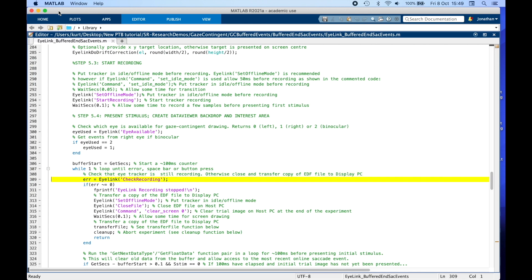We start a while loop and check that we are still recording. Within this while loop, we are going to run the GetNextDataType GetFloatData function pair for about 100 milliseconds before presenting the initial stimulus. By looping before stimulus presentation, we make sure we consume all older items in the buffer and catch up with the most recent ones issued by the tracker.